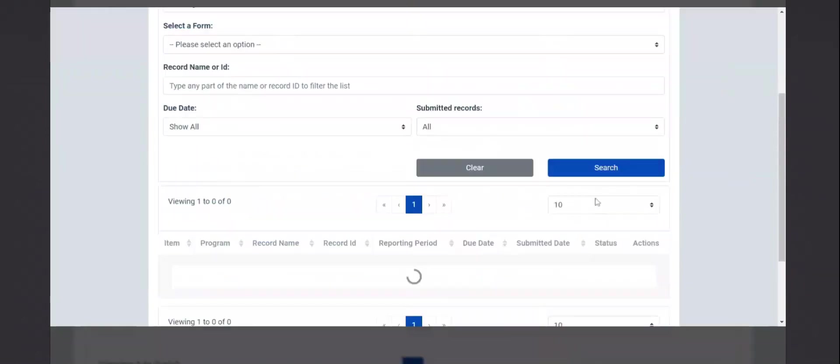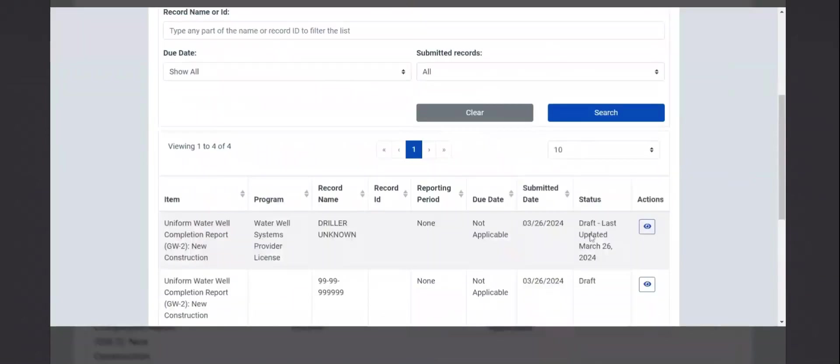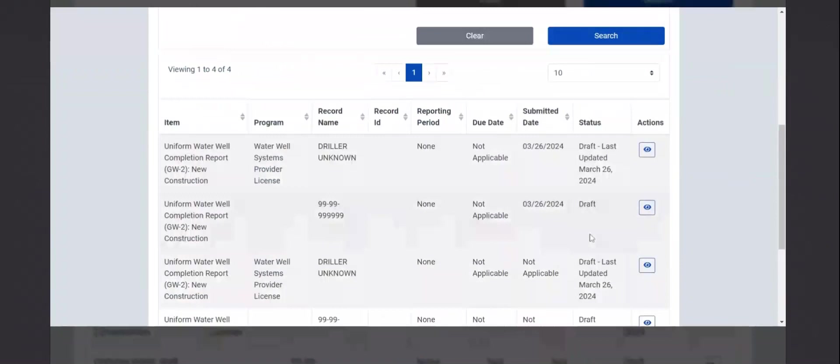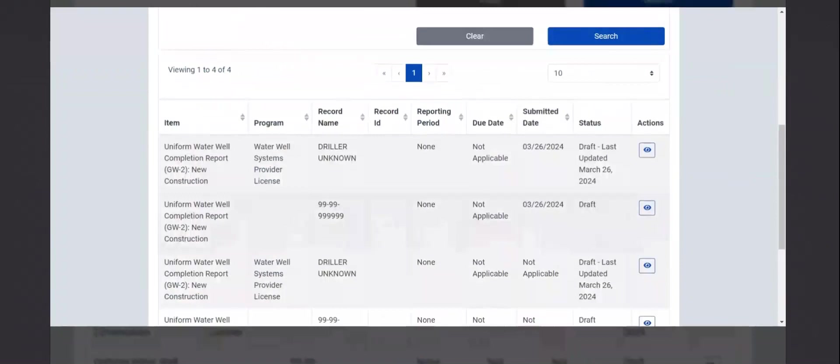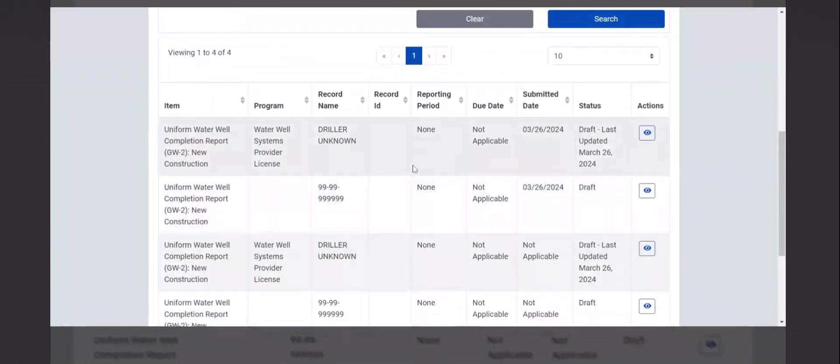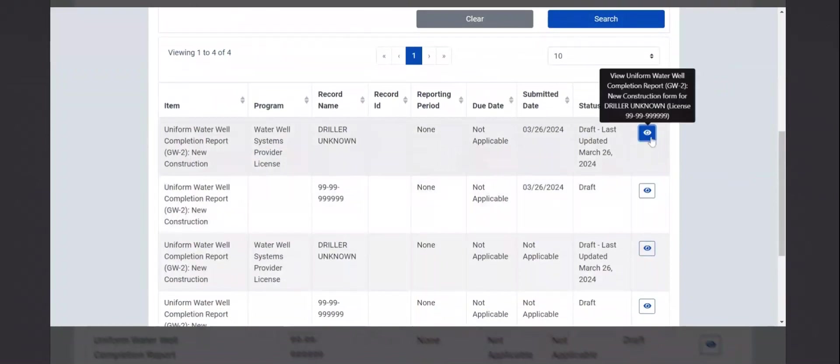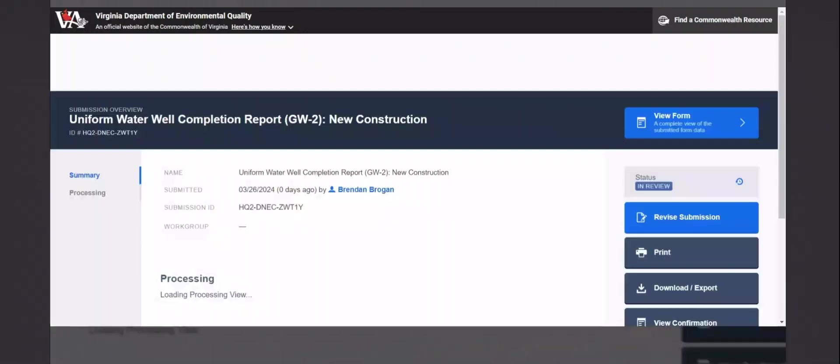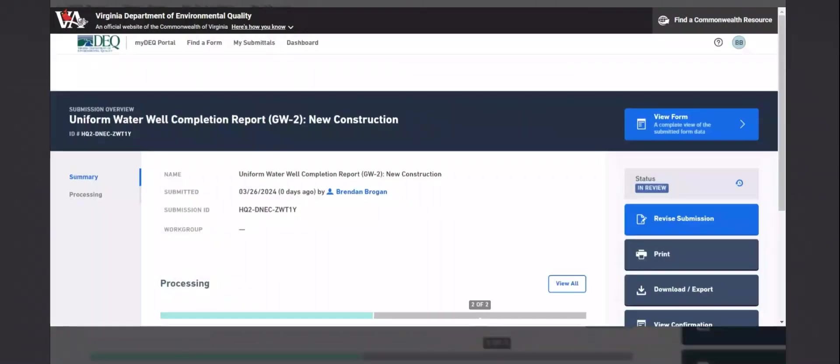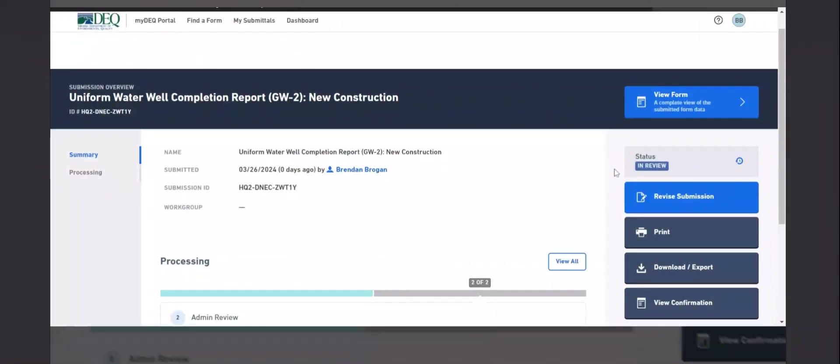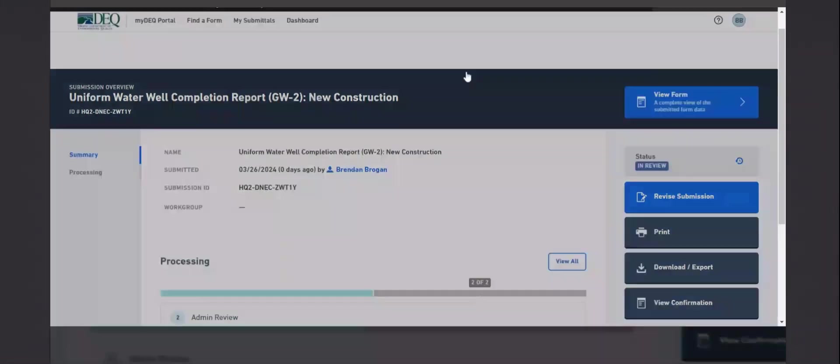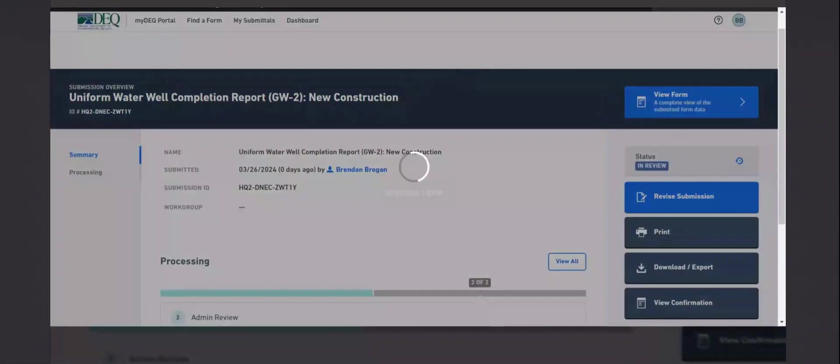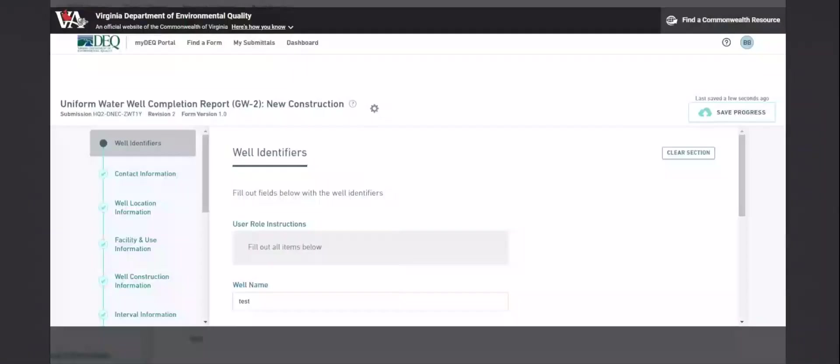If you go to my submittals, you will also see the GW2 in there. Clicking the eyeball takes you back to the submission page earlier. You can see the status is in review. While it is in review, you can click revise submission to actually edit the GW2. Once the GW2 is no longer in review, you will not be able to go back and make edits.